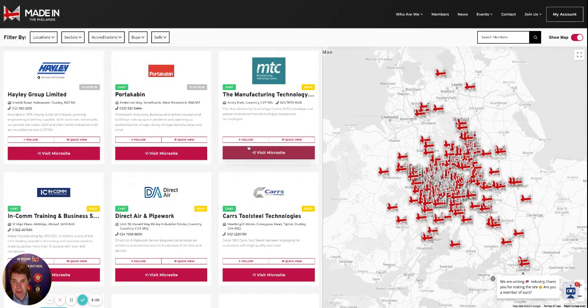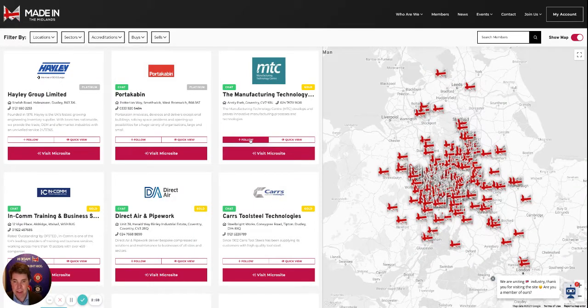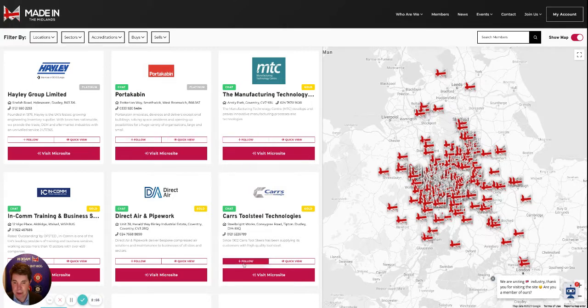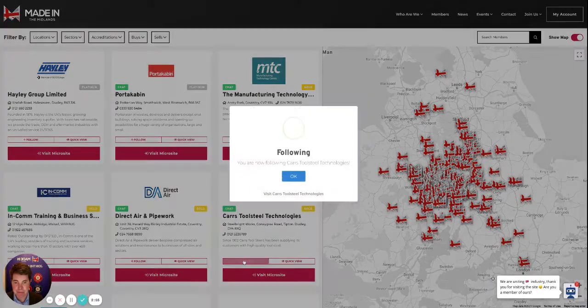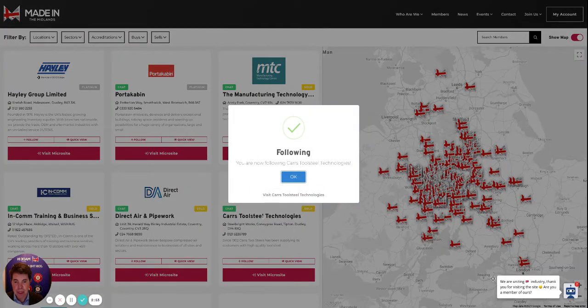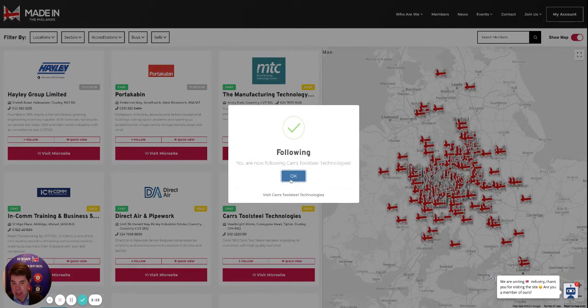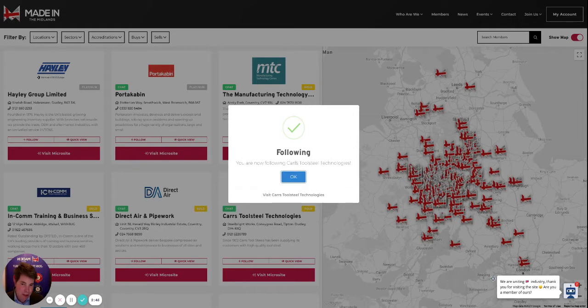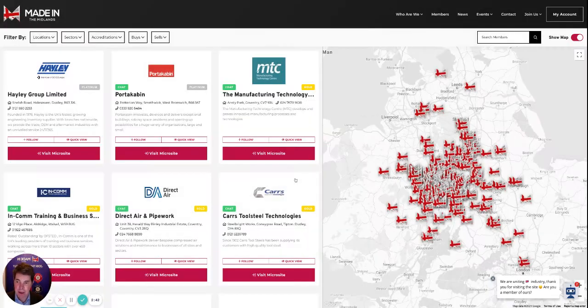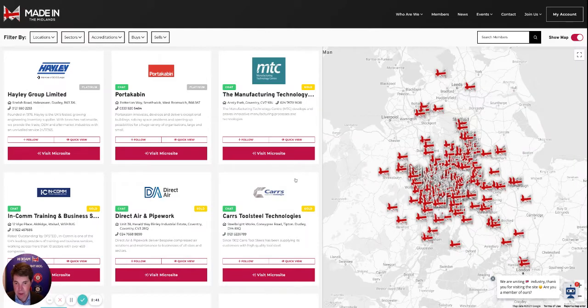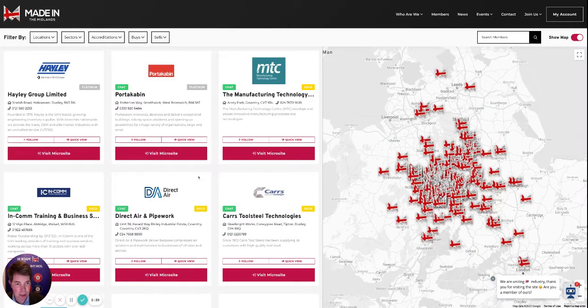If you're logged in, you can also follow the member. So if I'm interested in following this company here—I'm now following that company—I will now get customized news which will include Cast Tool Steel Technologies, and they will be able to see in the dashboard that I've also followed them. So it's quite a useful tool as an expression of interest.